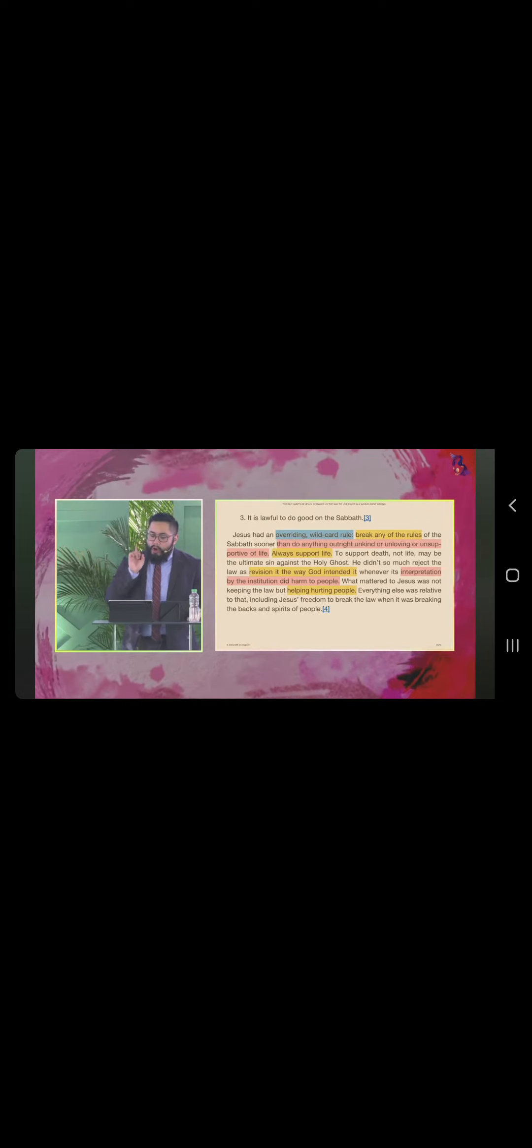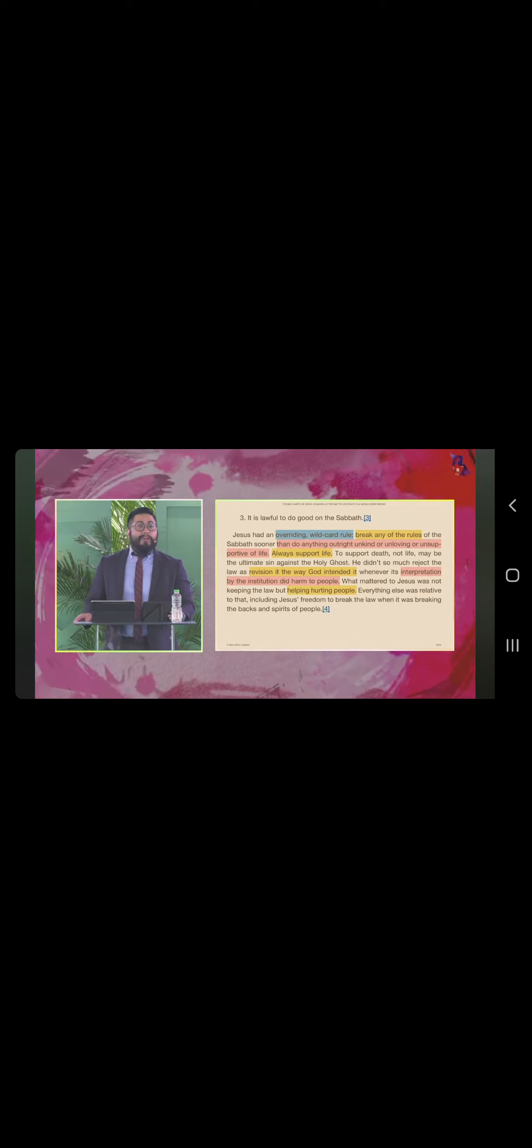Jesus had an overriding wild card rule. Break any of the rules of the Sabbath sooner than do anything outright, unkind, or unloving, or unsupportive of life. Mas maganda nang lumabag sa batas kesa sa gumawa ng kasamaan. Yun ang punto niya. Always support life.